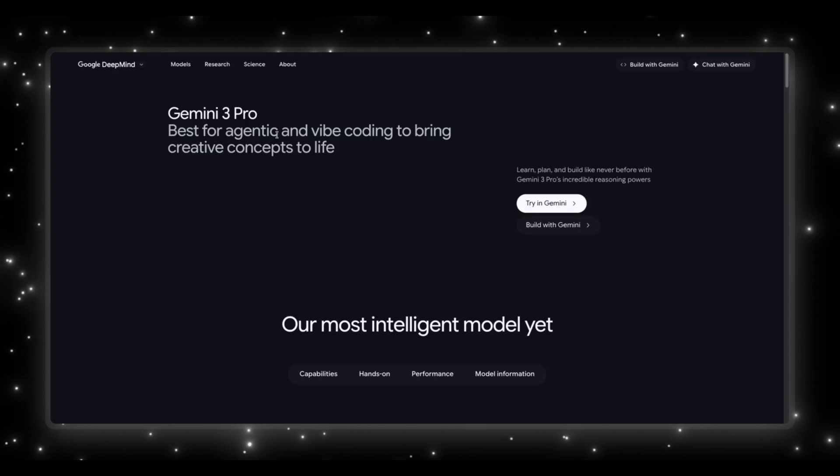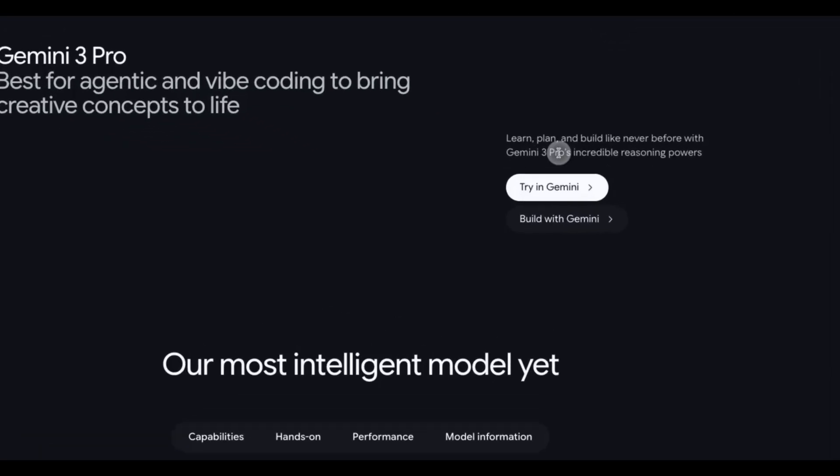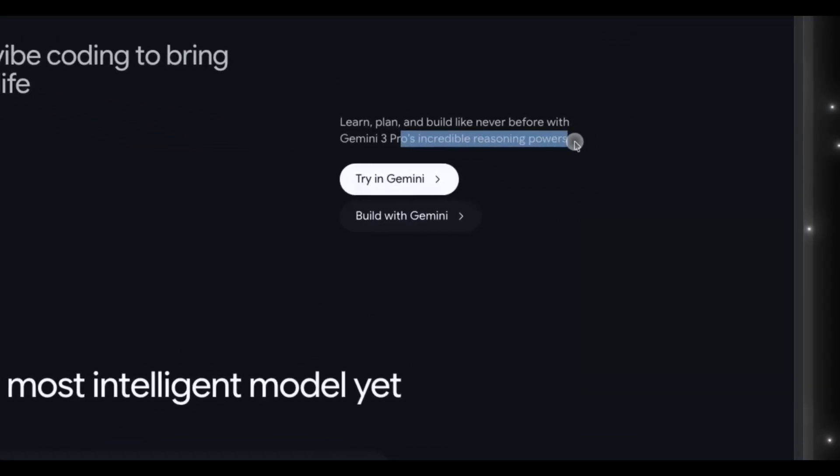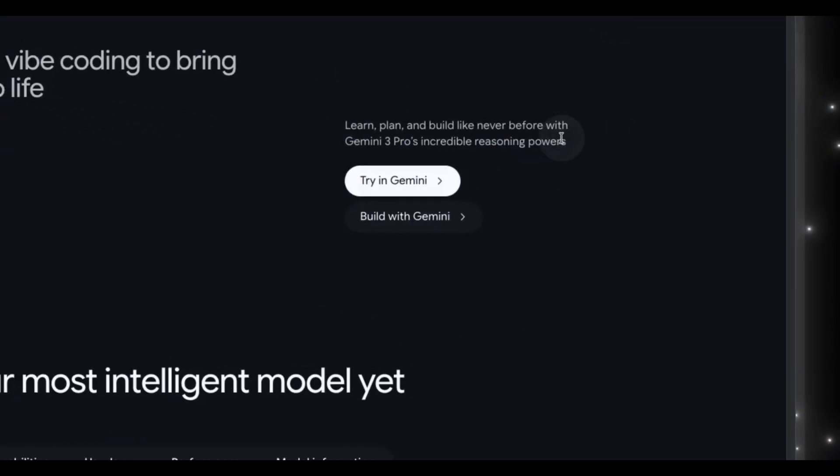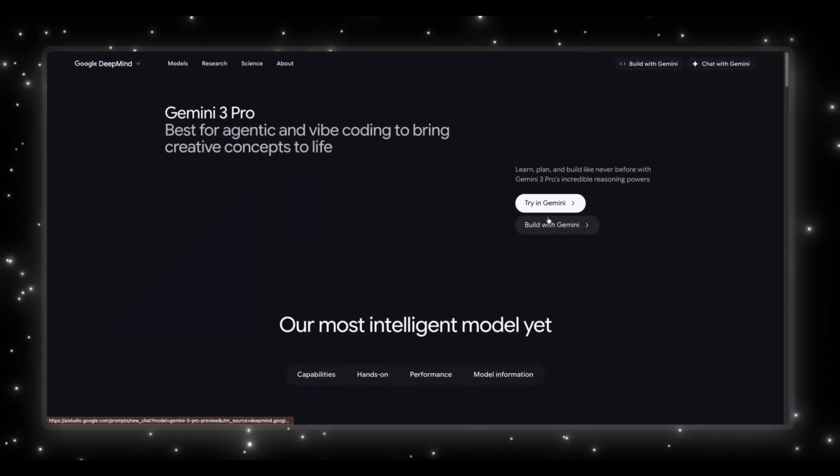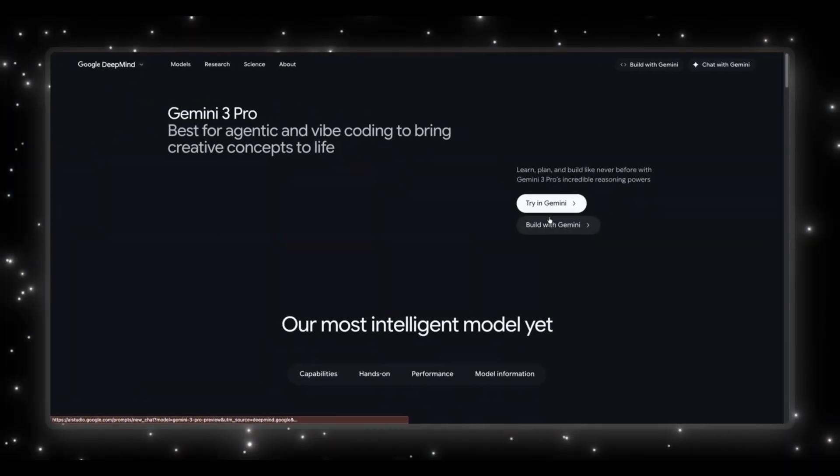And I love that phrasing, bring creative concepts to life. This is Google saying give Gemini 3 an idea and it's going to run with it. And right underneath that, they're actually highlighting something we've all been waiting for, actual reasoning power. Not just sounding smart, not giving you fluffy answers, but real planning and real multi-step breakdowns and real execution.